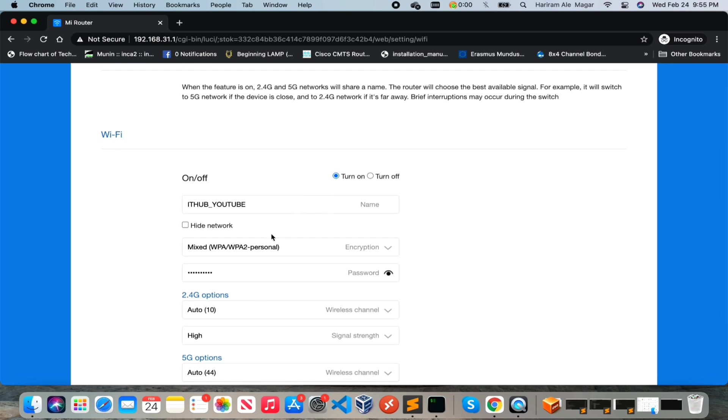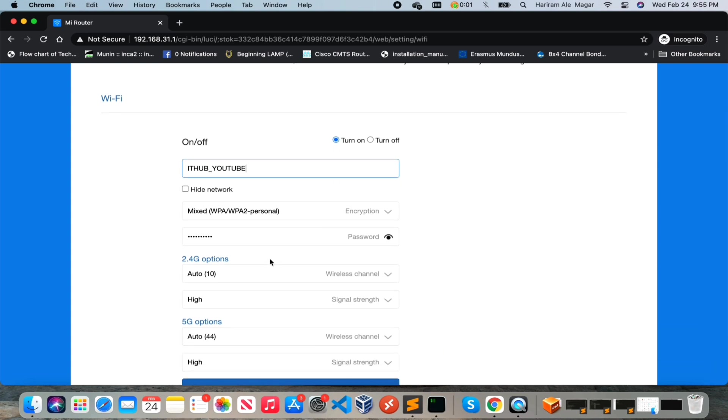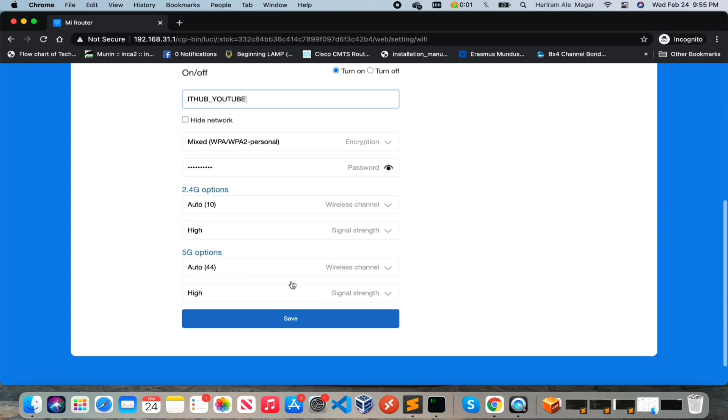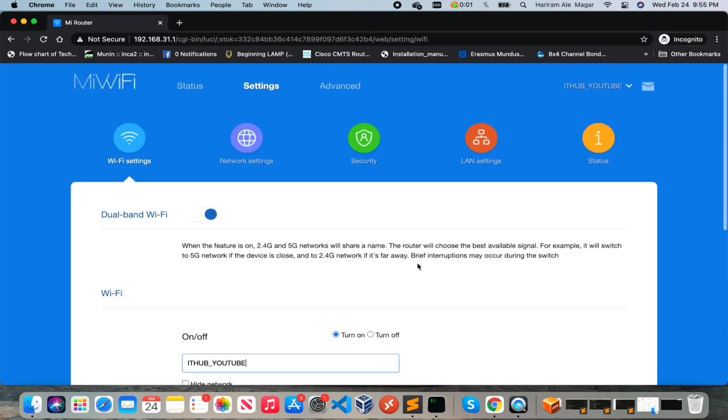So after enabling dual band you will have single SSID name and password. And here is the setting for 2.4 gigahertz wireless channel and wireless strength, and for 5 gigahertz here is the wireless channel and the wireless signal.